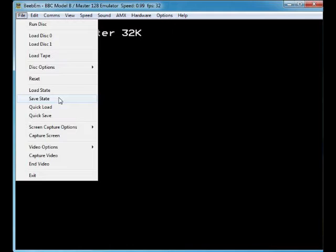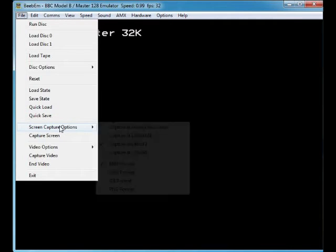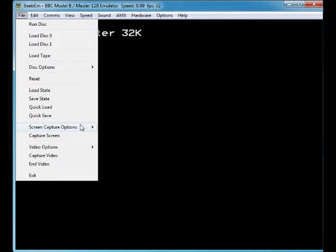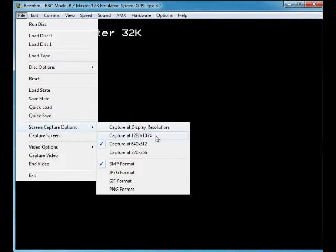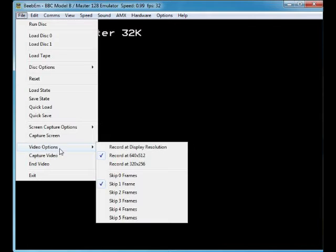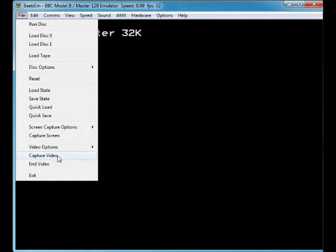Disk options — yeah, I don't really use those. Load State and Save State let you save or load whatever state the emulator is currently in. Quick Load and Quick Save are there too — not really sure what the difference is. Quick Screen Capture takes a screenshot, and Capture Screen gives you options for whatever format you want, then just captures the screen.